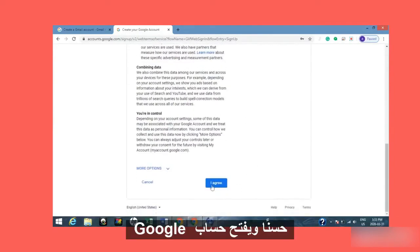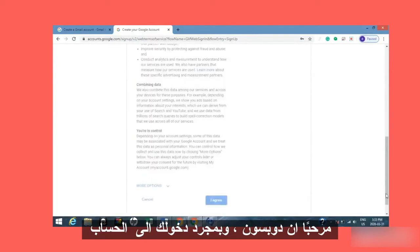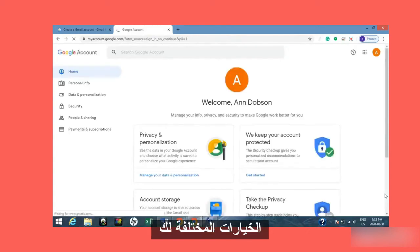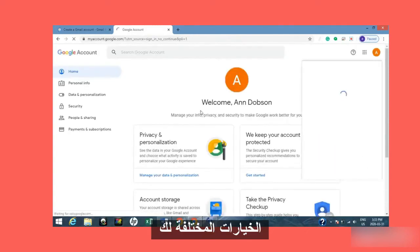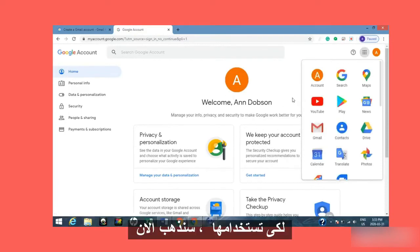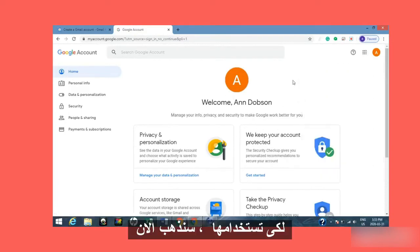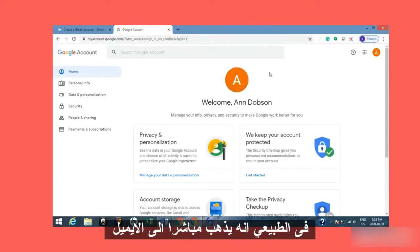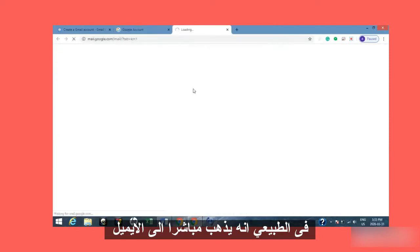It opens up the Google account — 'Welcome, Ann Dobson.' Once you're in the Google account there are lots of different options to explore. Right now we're going to mail, which usually opens straight into mail. So it's loading Gmail.